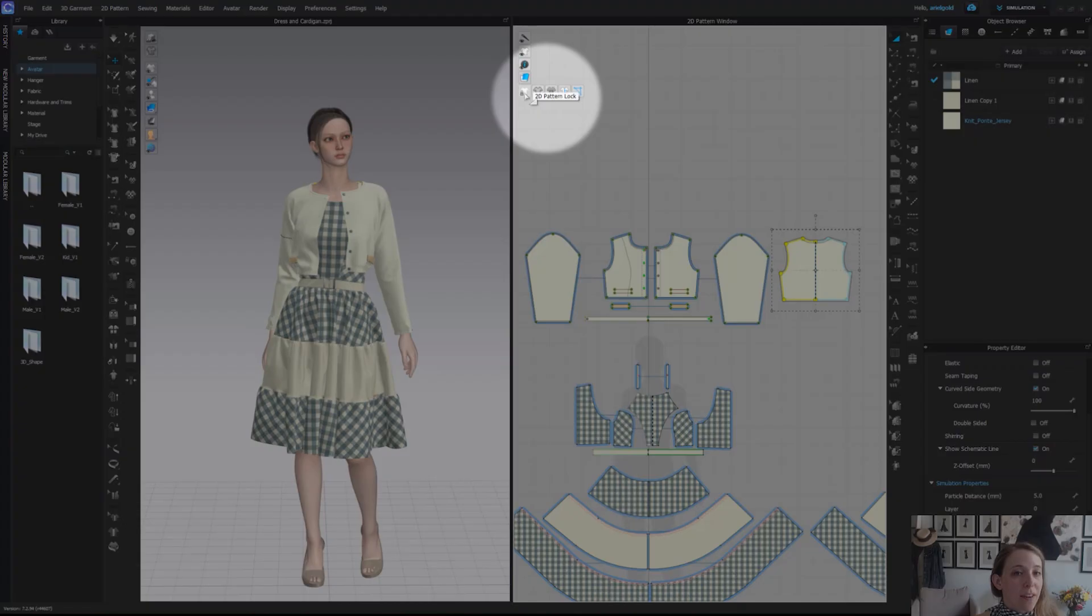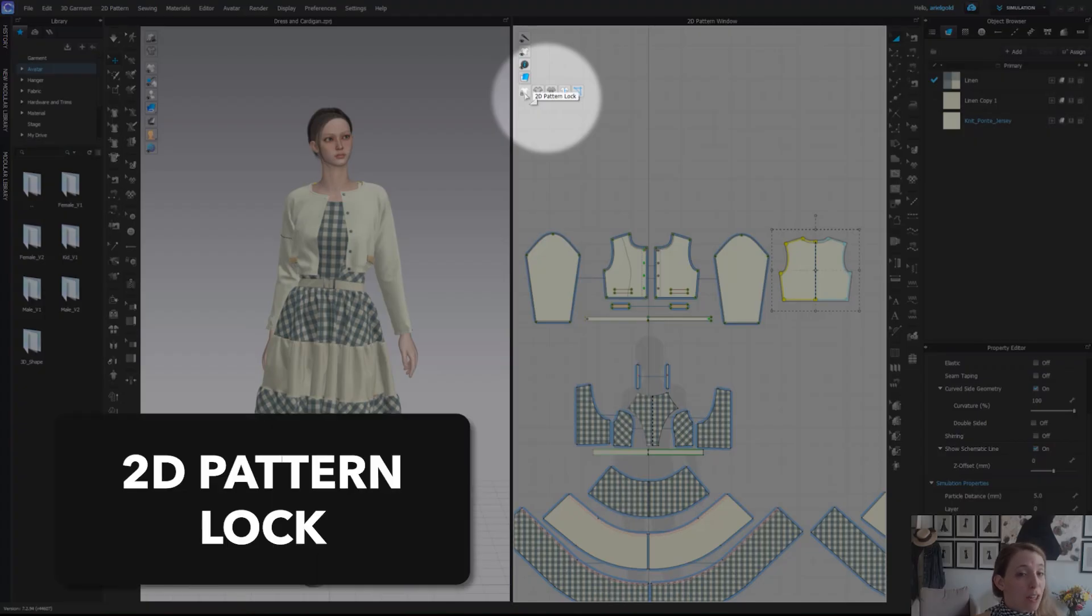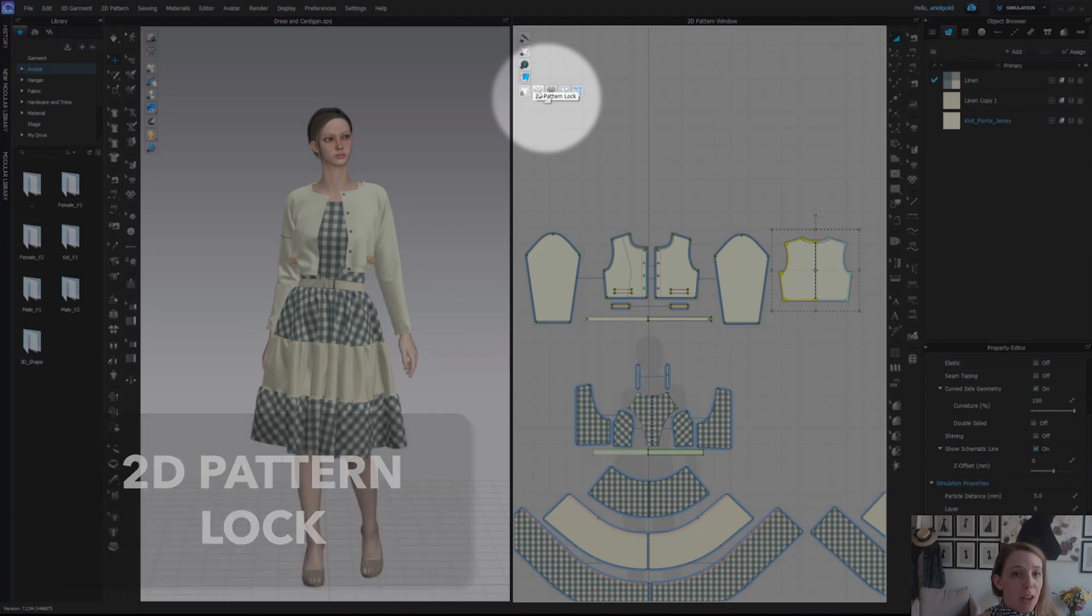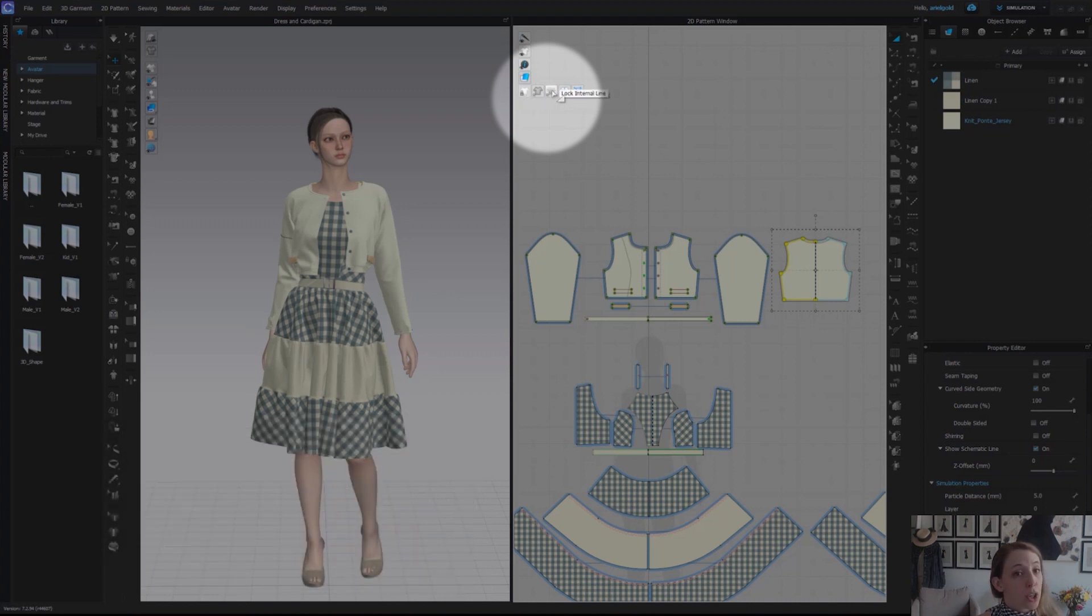Of course most often you will be in front textured surface. At the very bottom our last toggle in our 2D is our lock patterns options which give you the option to lock your pattern outlines, lock your internal lines, lock your baselines, and lock your guidelines.